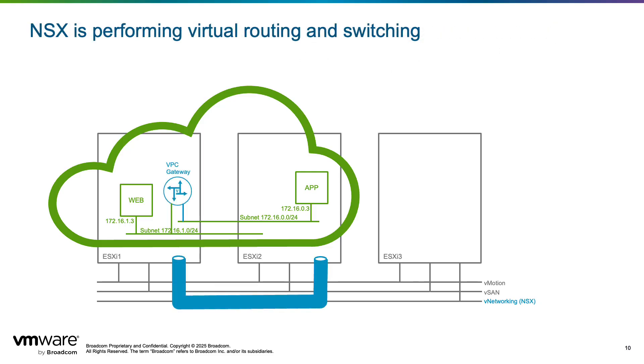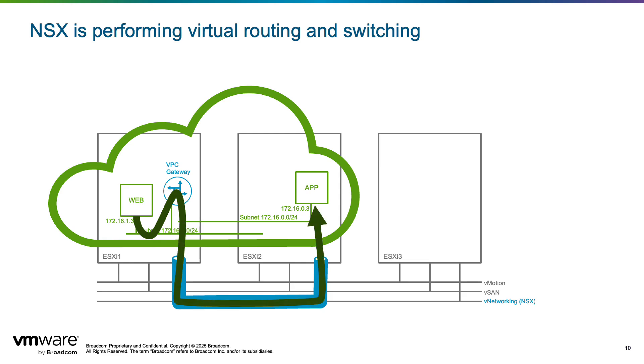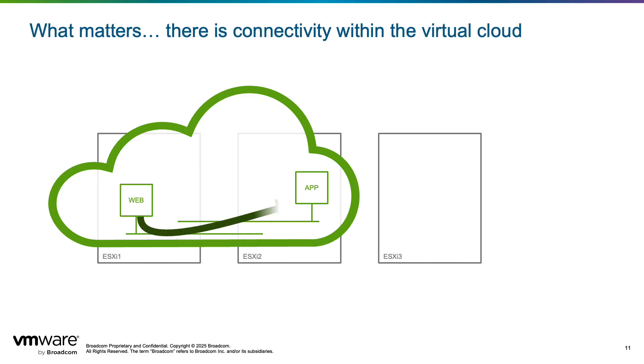NSX instantiates a virtual router for VMs to communicate between subnets. Subnets are entirely virtual and are unknown to the physical infrastructure. NSX also tunnels their traffic between ESXi hosts. All this is achieved behind the scenes by NSX with no specific configuration required.